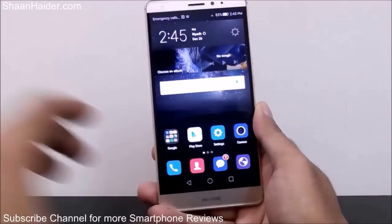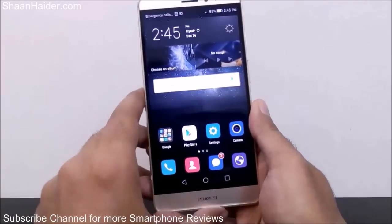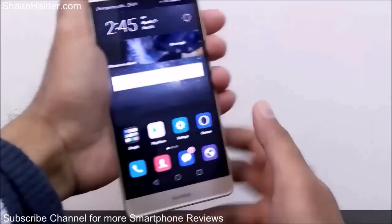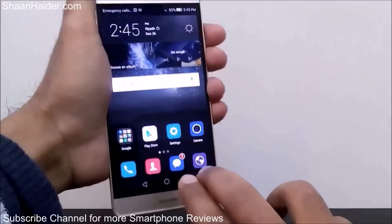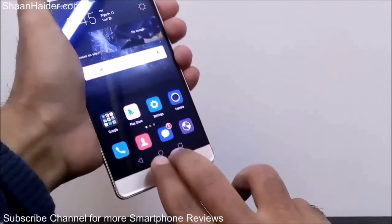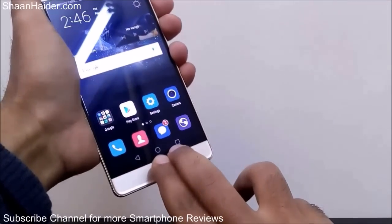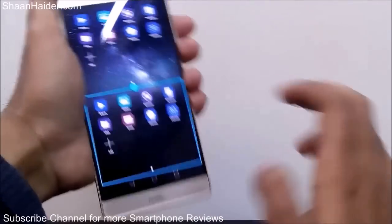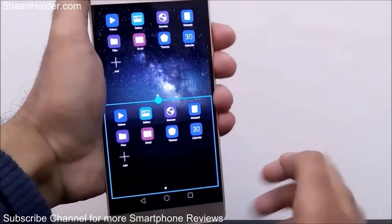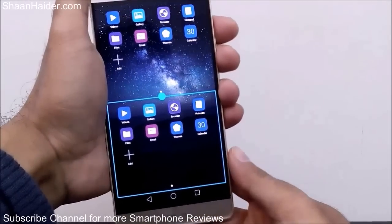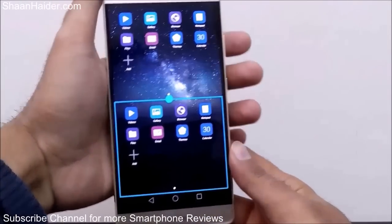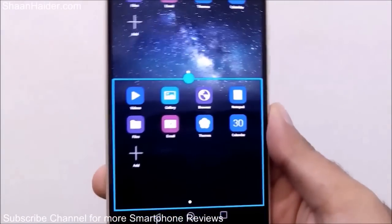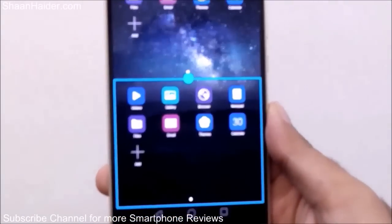There are two ways you can activate the dual windows feature. The first one is to use two fingers and swipe them up from the home key — like this. Now the dual window option is enabled and it is showing the applications available for you to use.